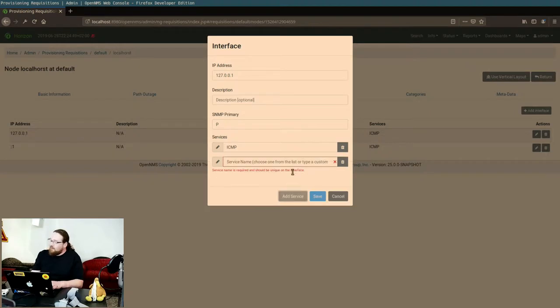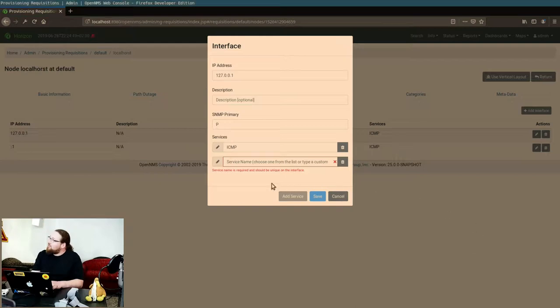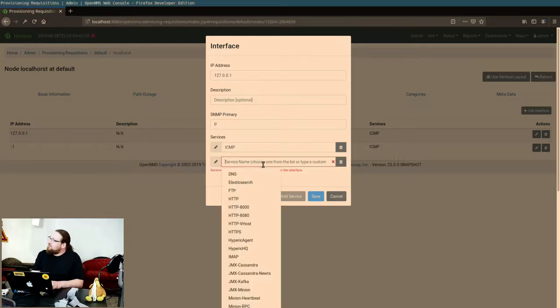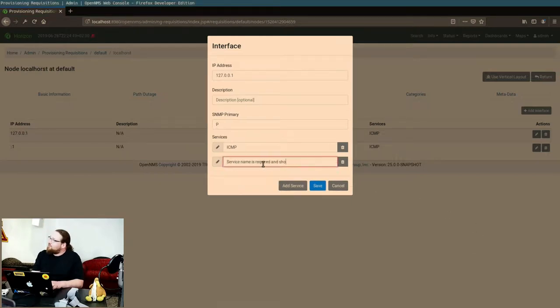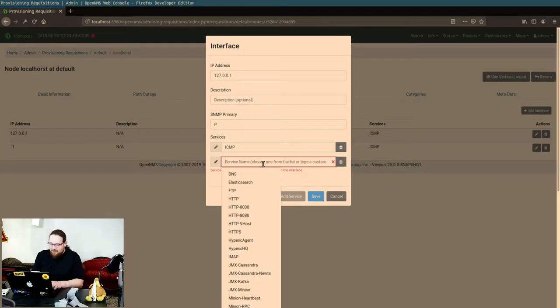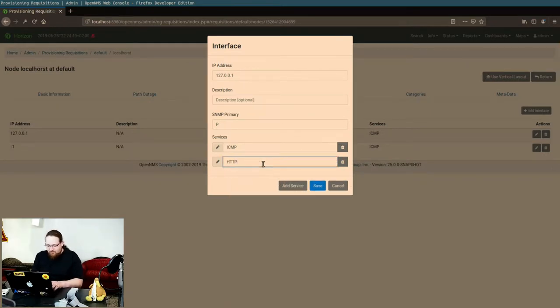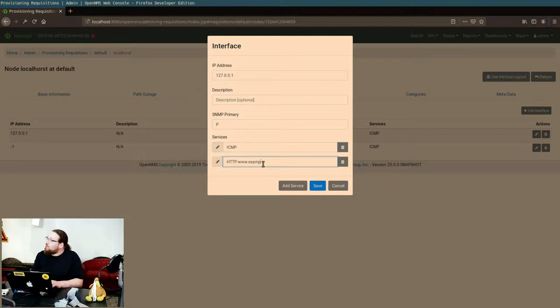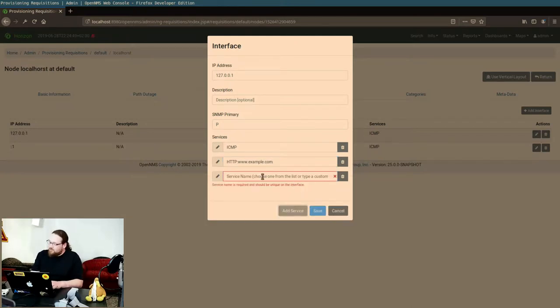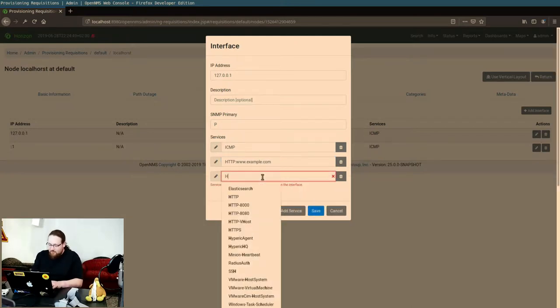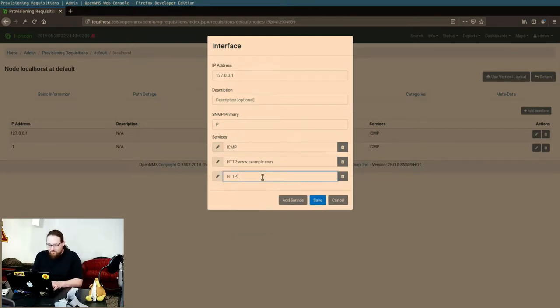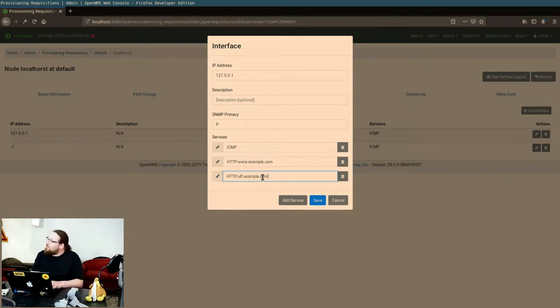Now I can add services which are called something like this. Now I can add another one which is http colon book.example.com.